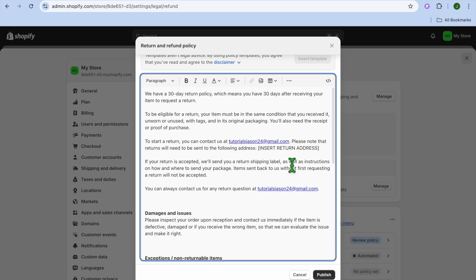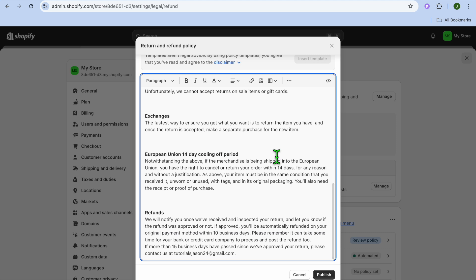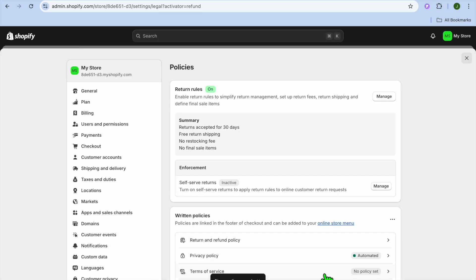Once you're finished editing, you can insert the return address. This varies depending on whether you have a particular warehouse address, your personal address, or a distributor address — but you'll insert the address right there. After doing that, scroll down to see if there are any other sections you'd like to change.